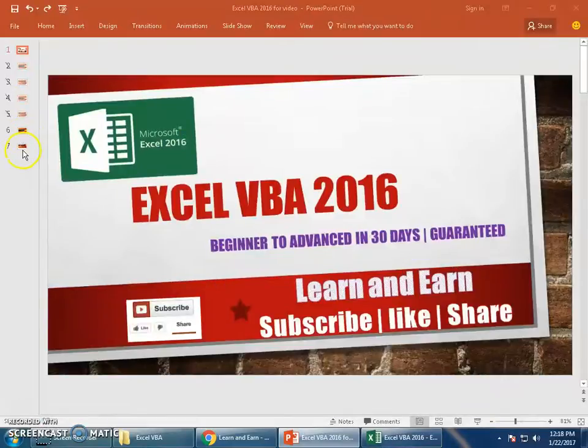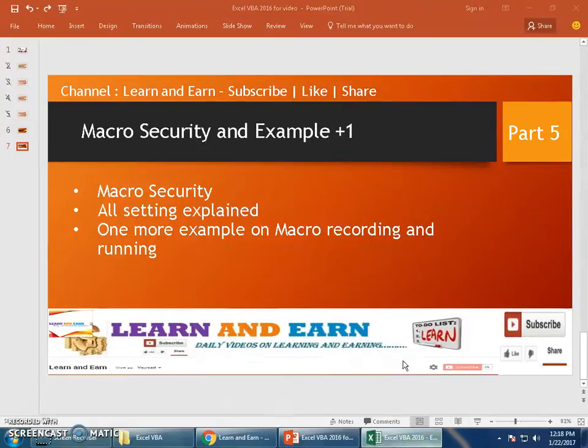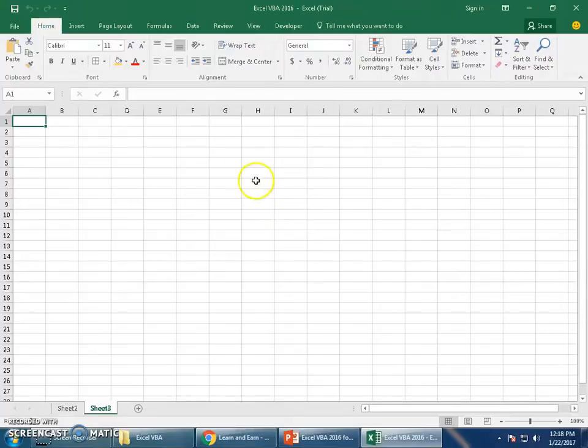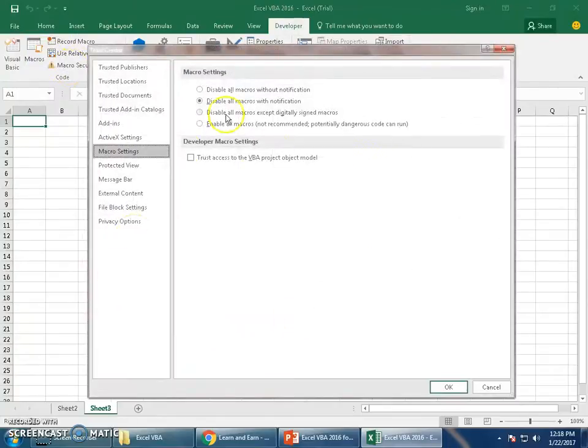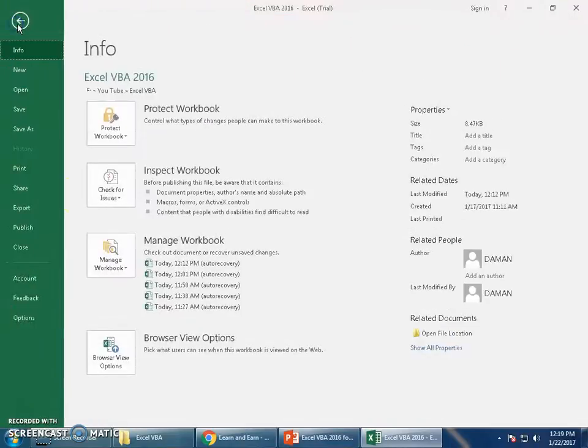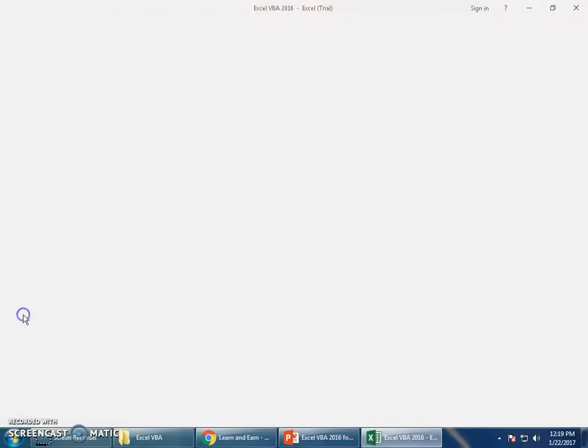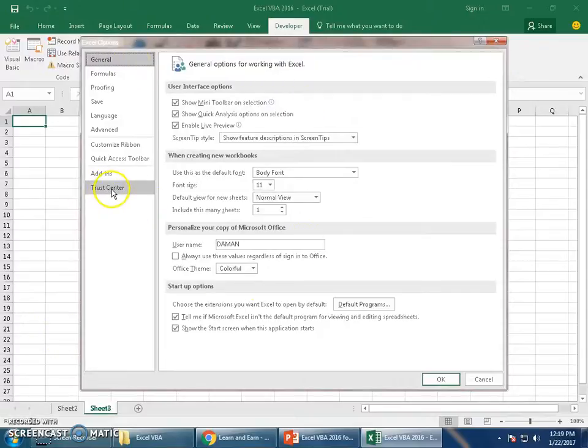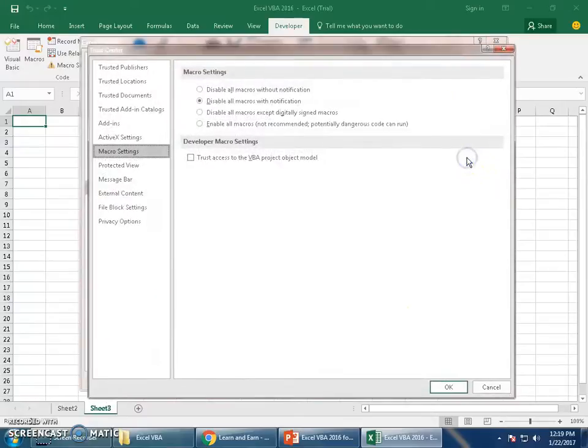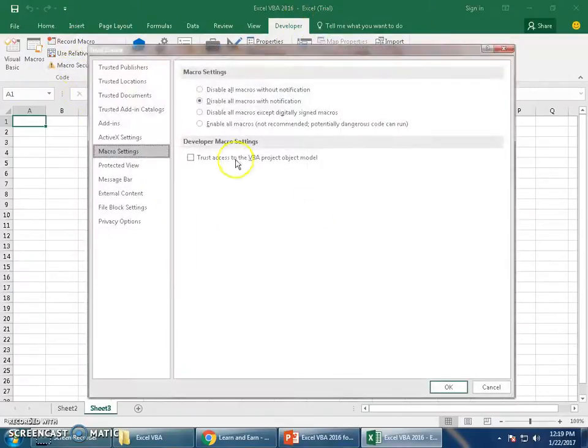The topics are macro security. There are two ways you can reach the macro security page. One simple way: click on Developer tab and then choose Macro Security from this ribbon. This is your macro security pop-up. Another method: you can go from File, Options, Trust Center, Trust Center Settings, and it is Macro Settings.